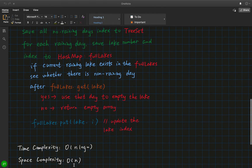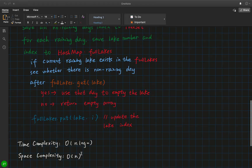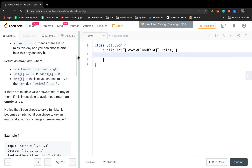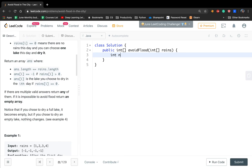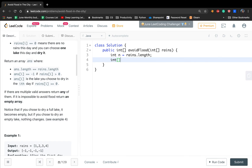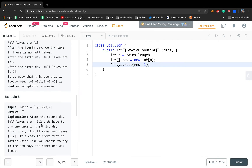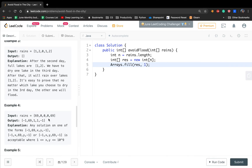The time complexity is O(N log N) and space complexity is O(N) — we will see why after writing the code. We first get N which is RANS.length, and we need a result array of size N. We fill this result with 1 because we may have some days where we can empty random lakes, so we just fill it to 1.